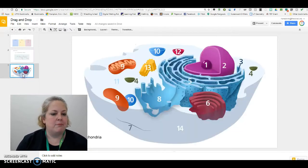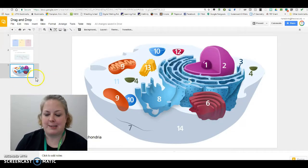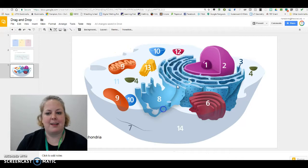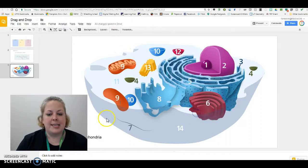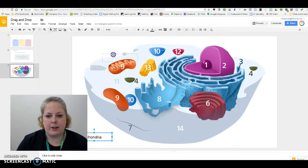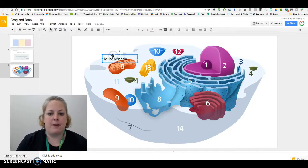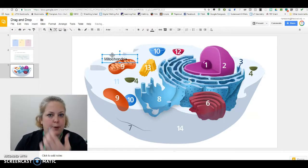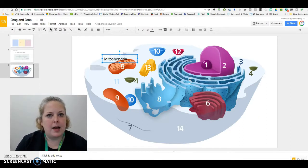Still another example: I locked down this image of a cell, and I could give the students the vocabulary words to choose from, and they could drag and drop them onto the appropriate place on the diagram.